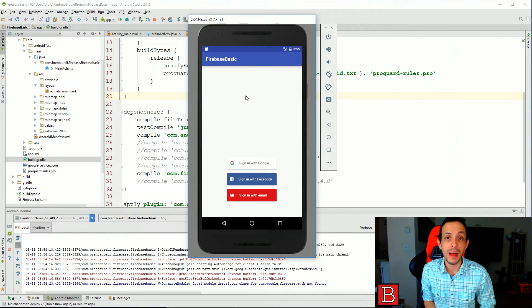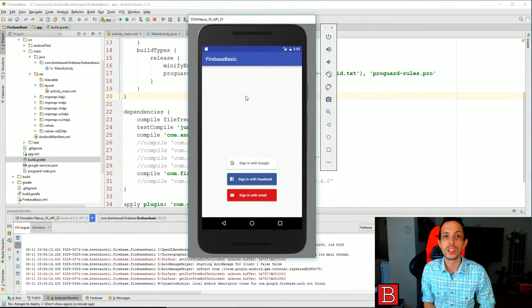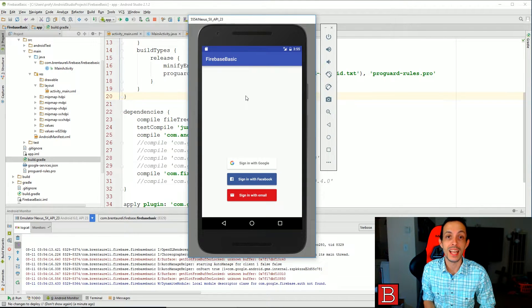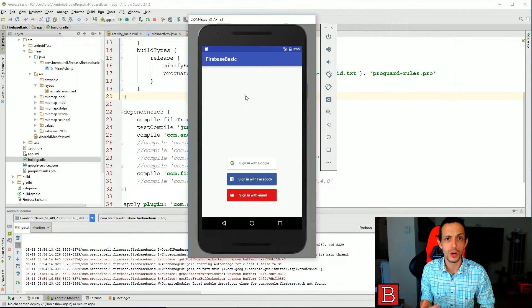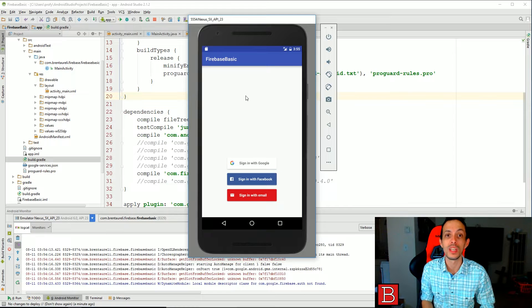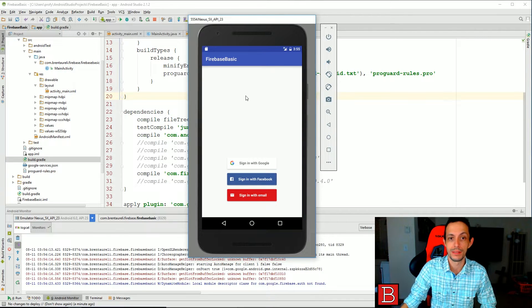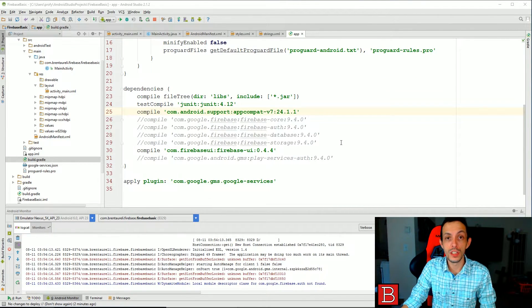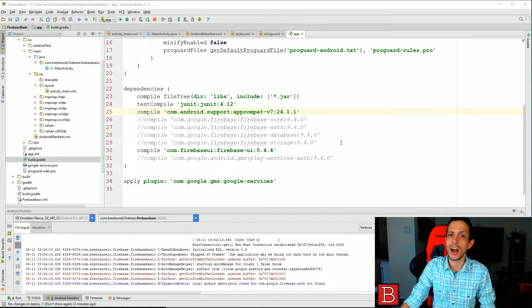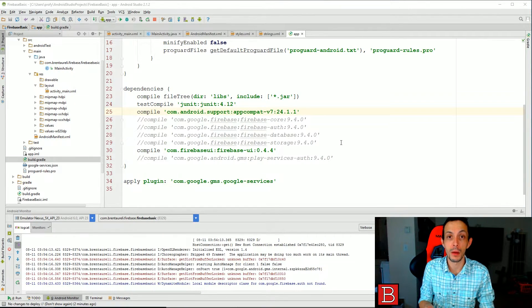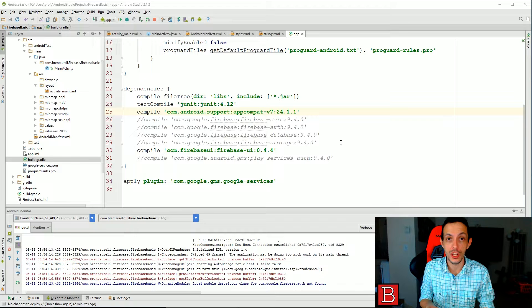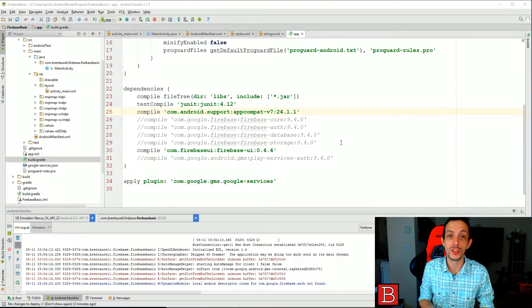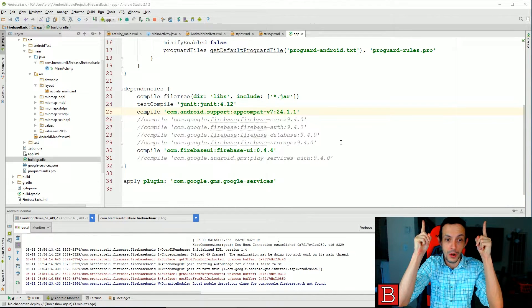Yo what is going on everyone, my name is Brent and in this tutorial I'm going to show you how to make your apps capable of signing in with Facebook, Google login, and username and password only in two lines of code. In order to do this you'll need to have watched my basic Firebase configuration video for Firebase console and Android Studio. If you haven't done that, go ahead and do that now. I'll post a link right up here right now.